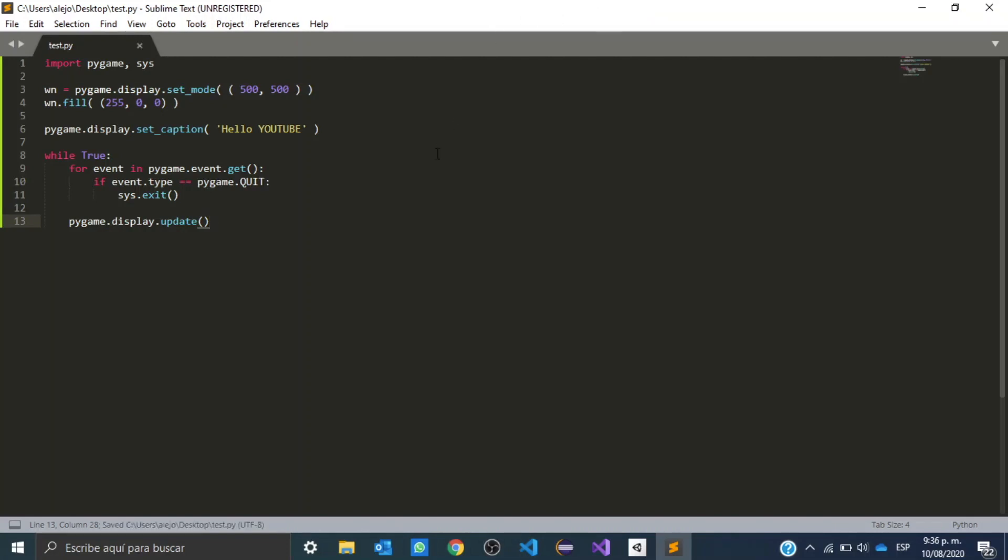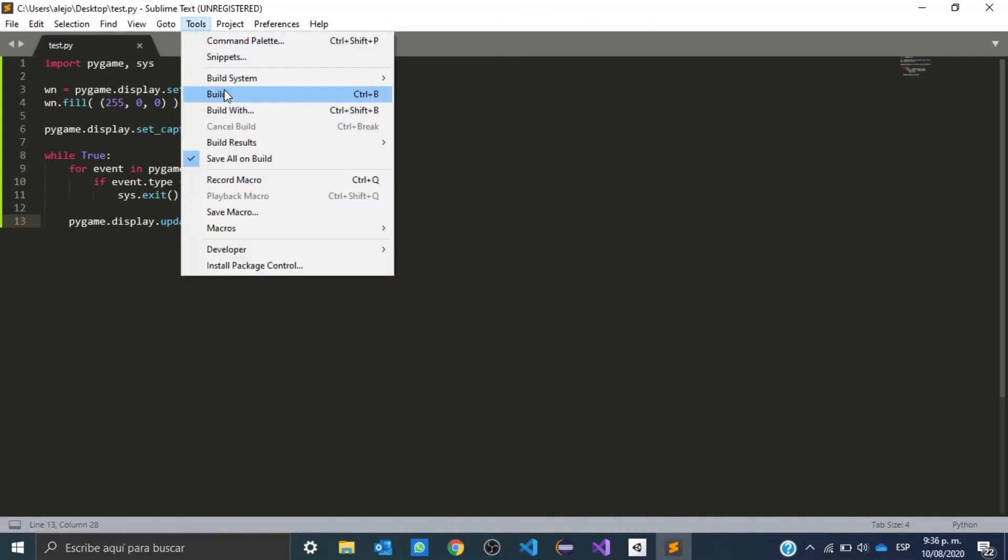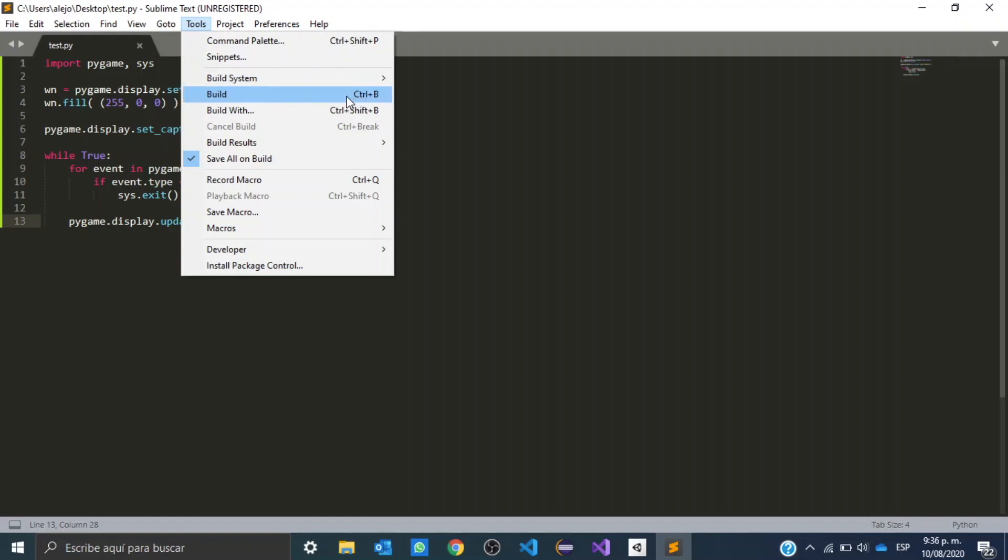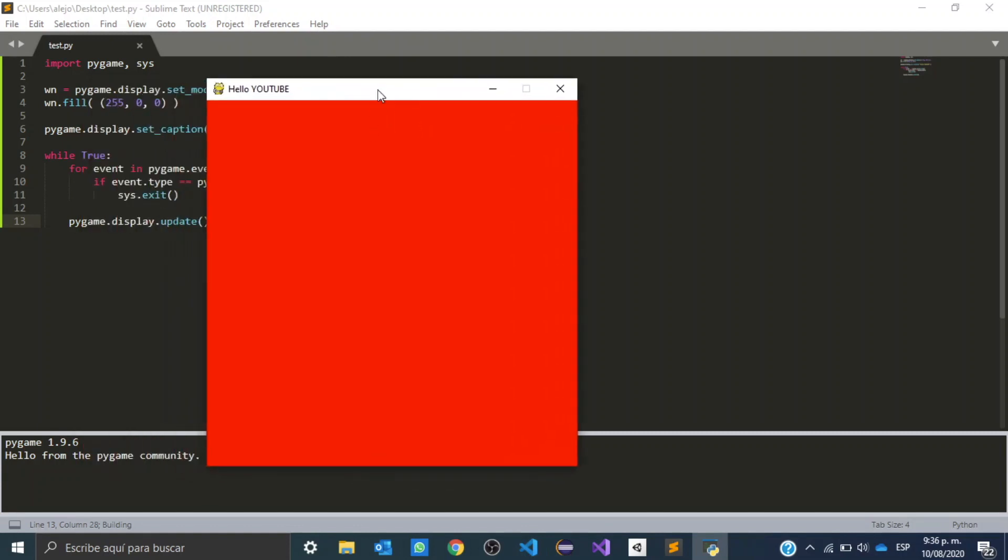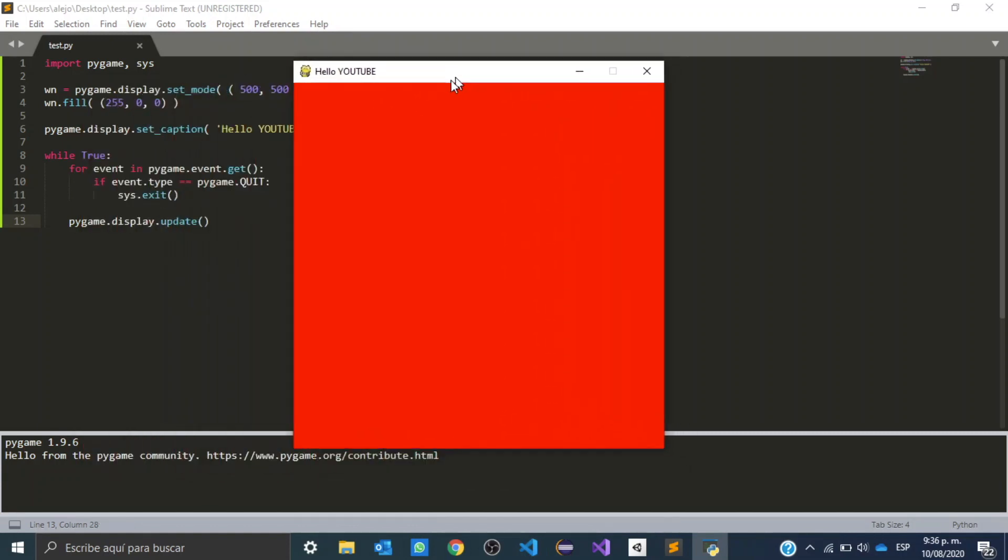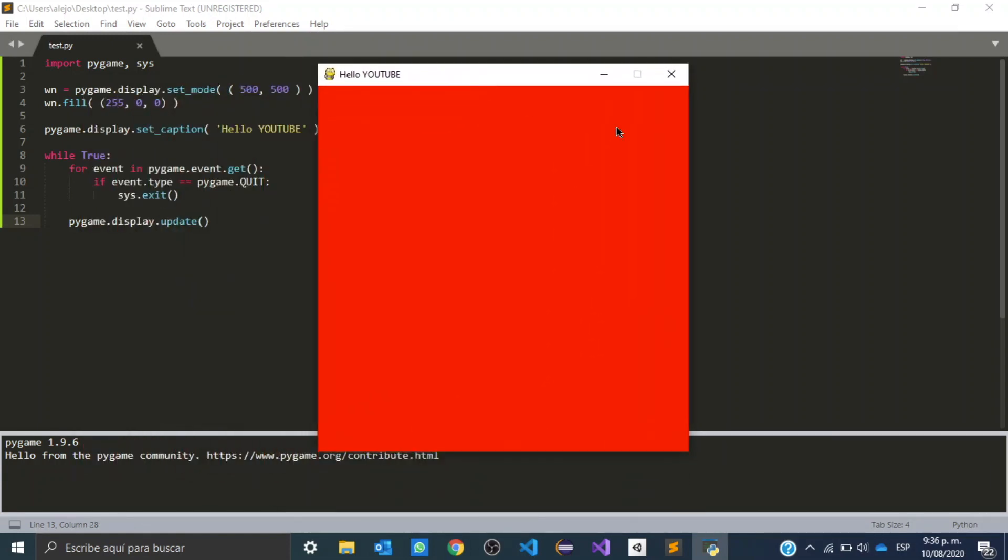And in order to run and test this script, we need to go to tools and then to build, or you can hit Ctrl B. We hit build. And as you can see, I've created a pygame screen with the pygame module that we downloaded and installed in this video.